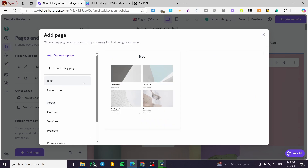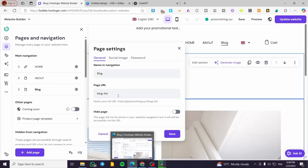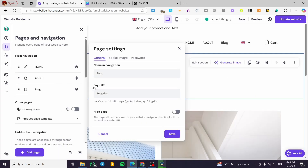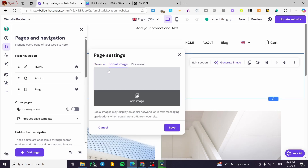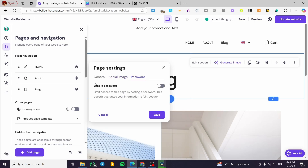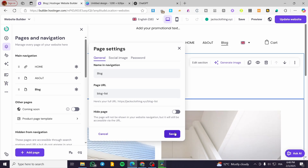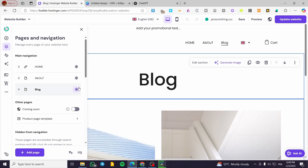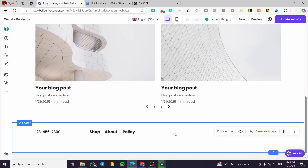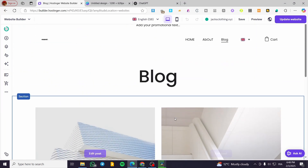I'm going to start by adding a blog page. This blog page is going to have a page URL and a name. You can also add a social image, and if you want some privacy, you can enable a password for it. I'm going to put in the page URL and then click Save.